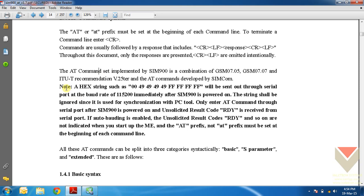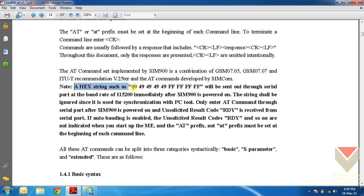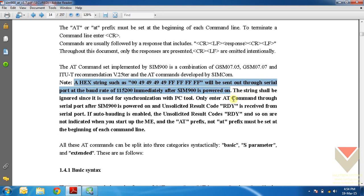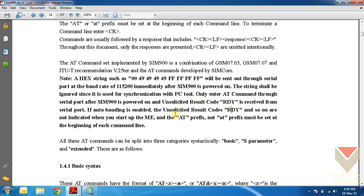See, a hex string will be sent out through serial port at the baud rate when the SIM900 is powered on. And it also mentions that the first command that is entered through the terminal when the SIM900 is powered up should be a capital AT and not a small case AT. We will test that also now.